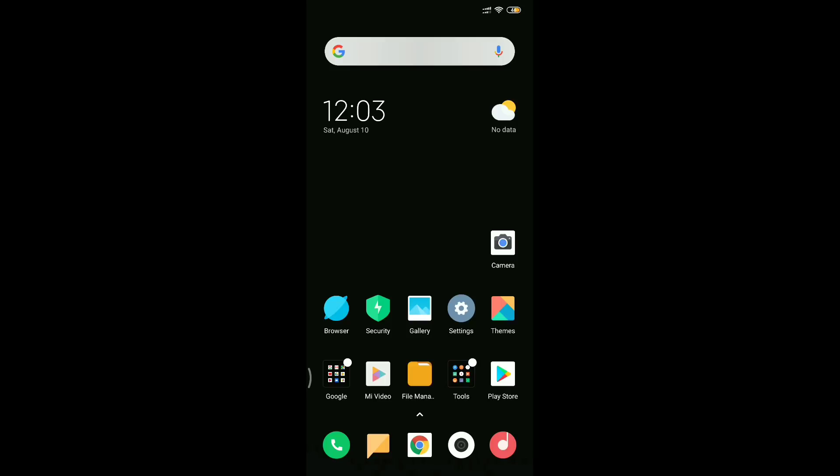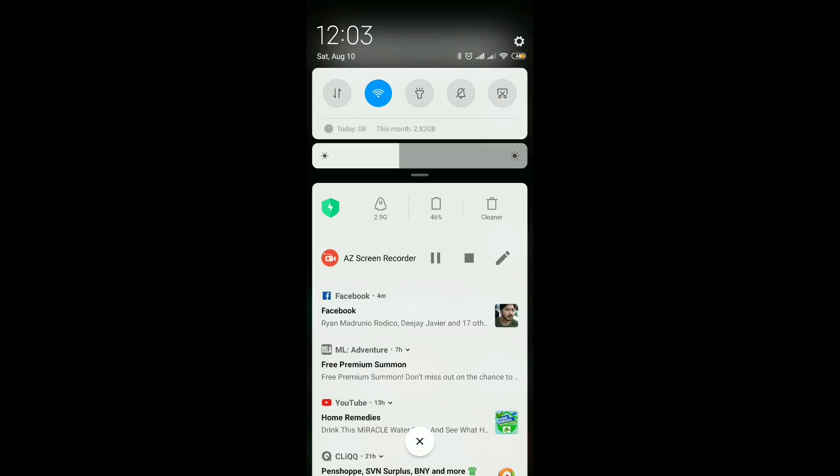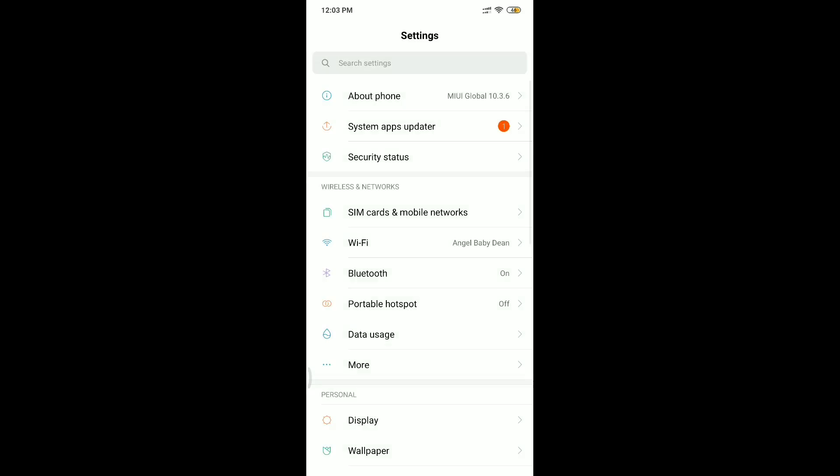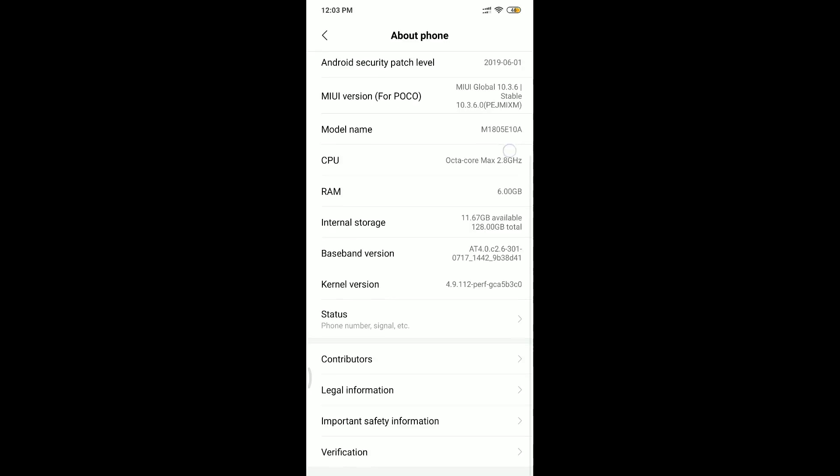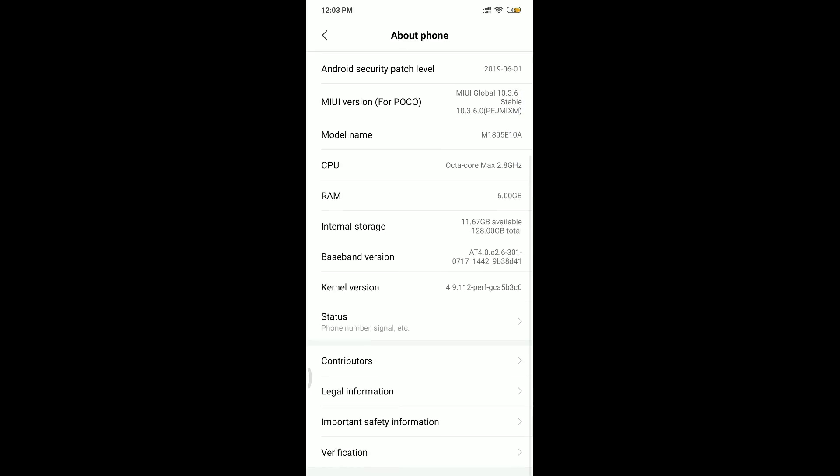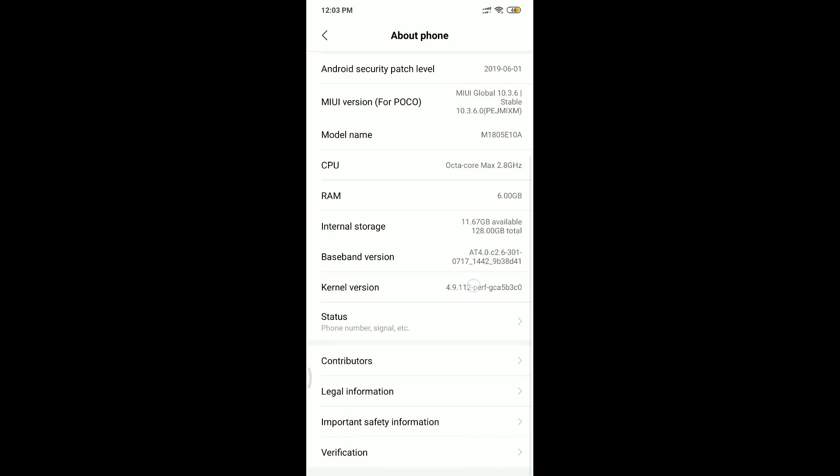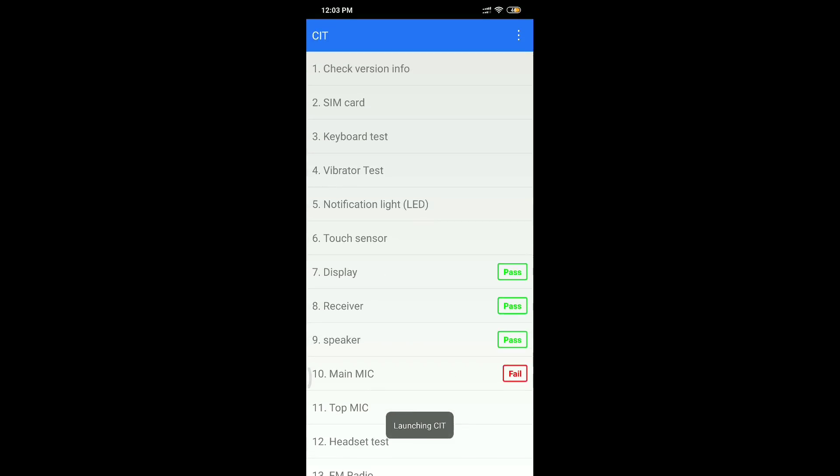Let's get started. First, I went to Settings, then I went to About Phone. Here, we need to look for the kernel version—this one, see it? You need to press it about five times. Now, I don't know what CIT means, but